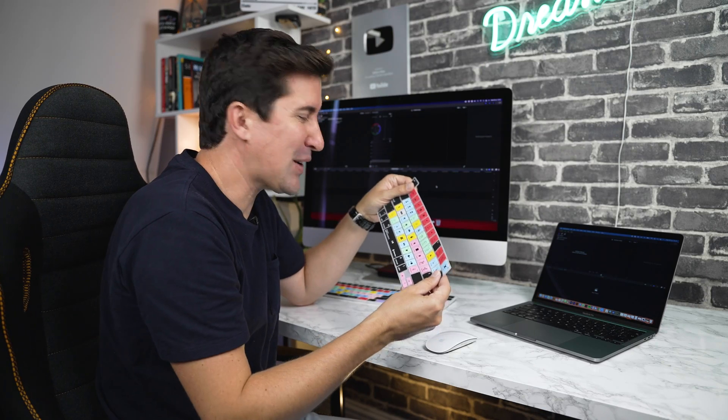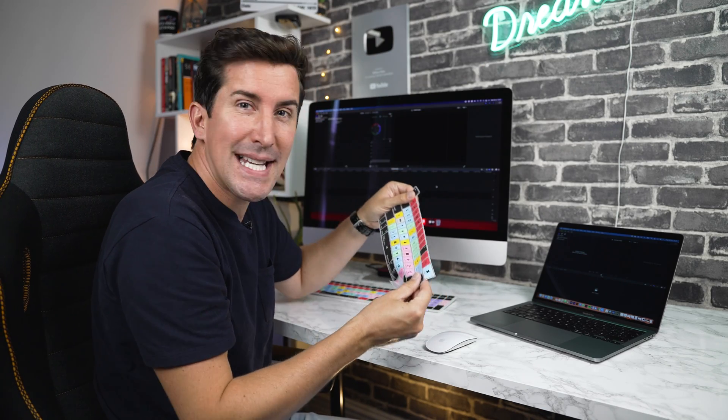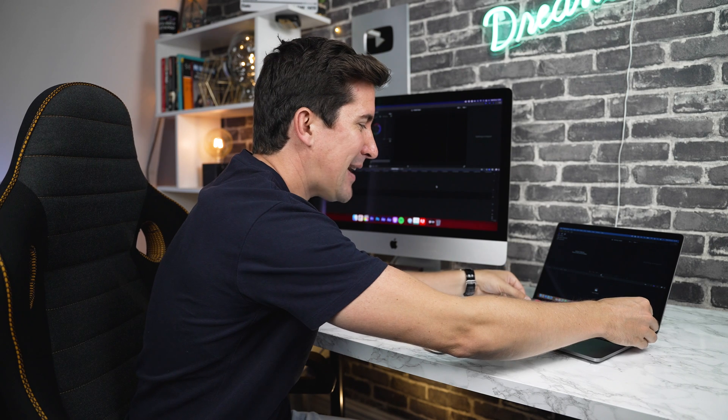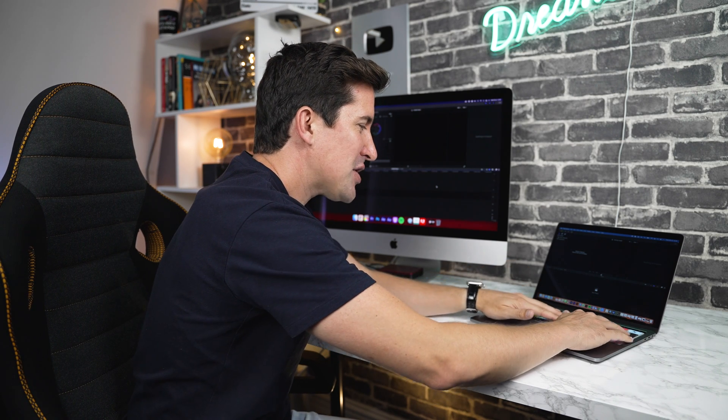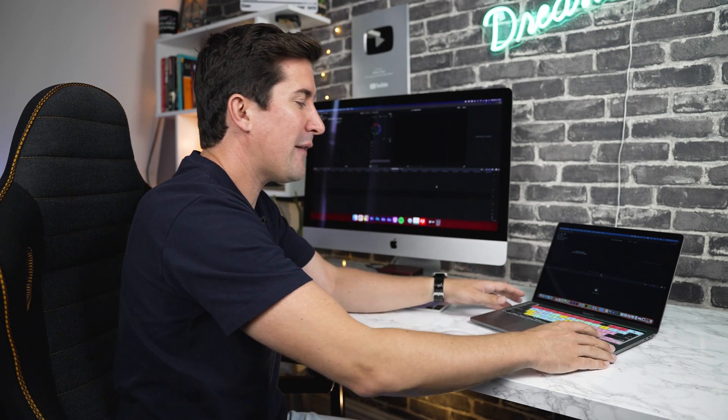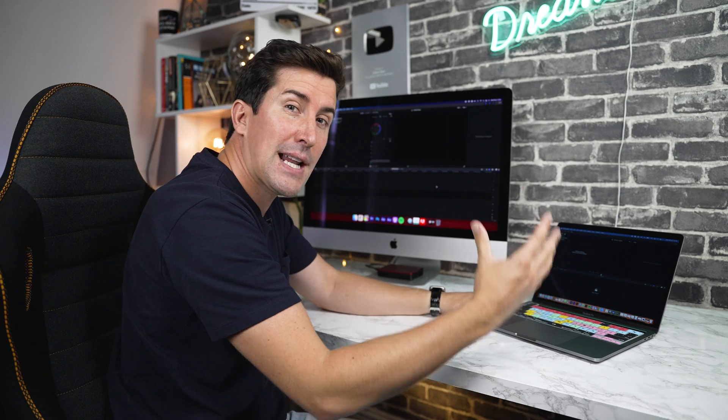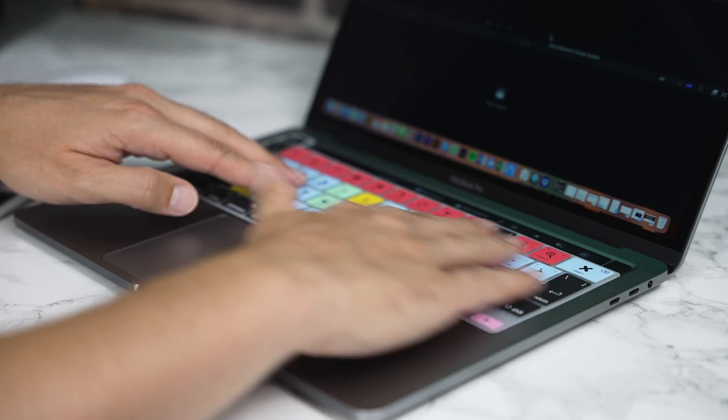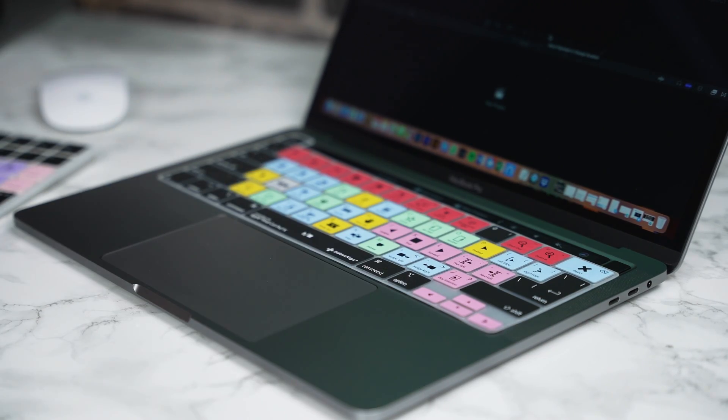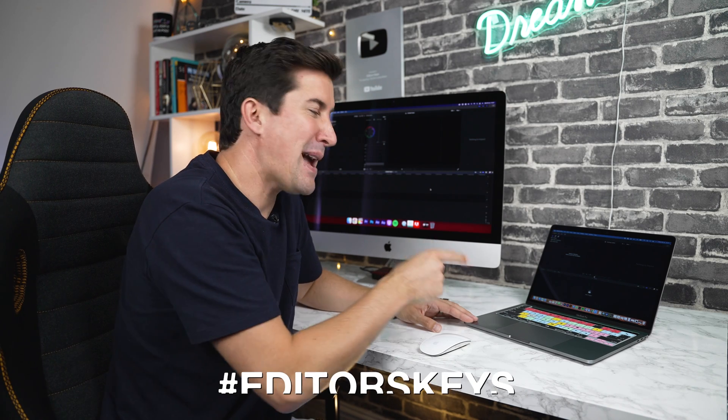Okay, so once you've taken your keyboard cover out of the packaging, all you need to do to install it is simply place it over top of the keyboard that you've purchased it for. You'll see that the keyboard cover has been perfectly molded for your keyboard and it will fit perfectly in place.